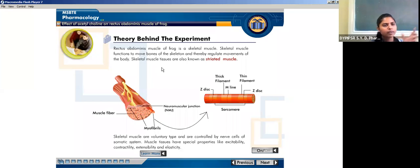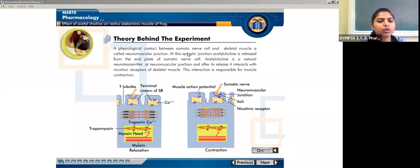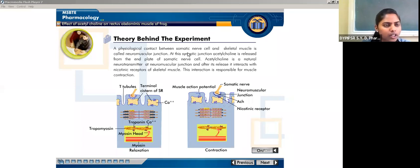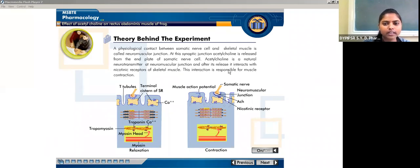The muscle fiber is made up of myocytes, and the neuromuscular junction is present — the neuromuscular junction is the junction between nerve cells and muscle cells. The physiological contact between somatic nerve cells and skeletal muscle is known as the neuromuscular junction. At this synaptic junction, acetylcholine is released from the end plate of the somatic nerve cells and acts as the natural neurotransmitter at the neuromuscular junction.